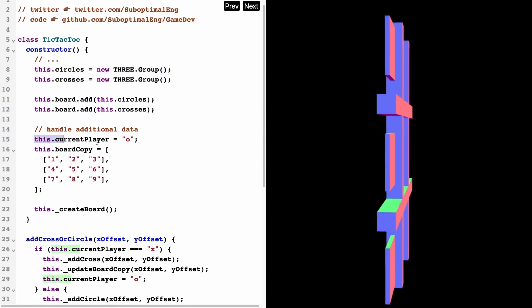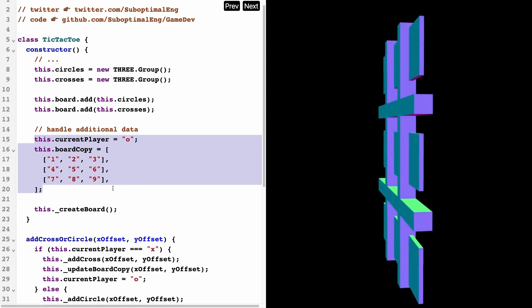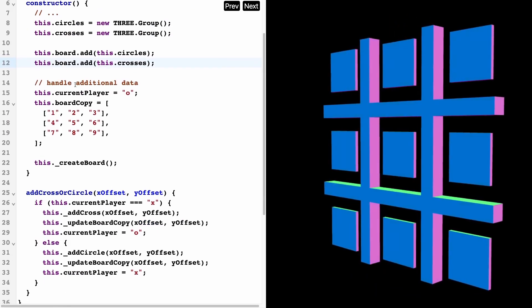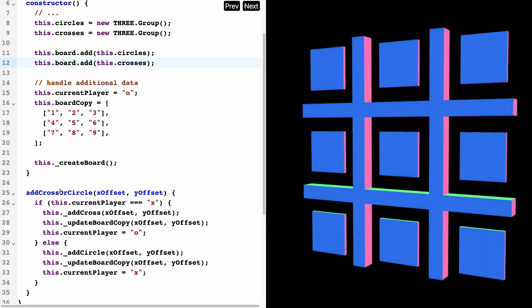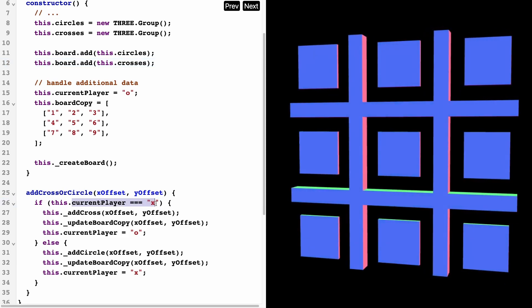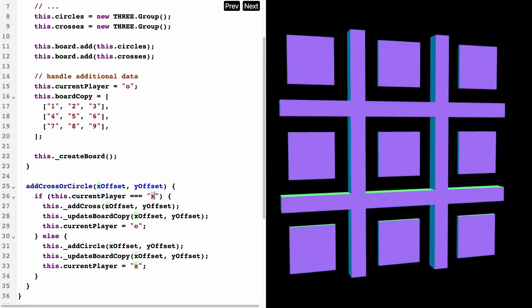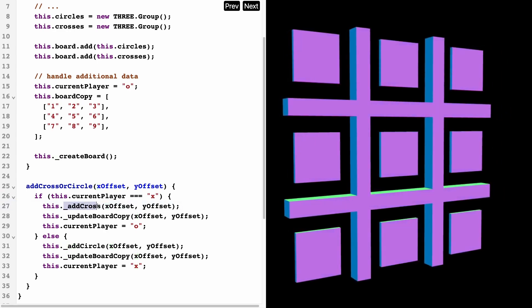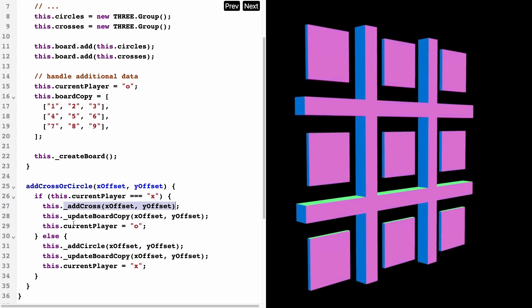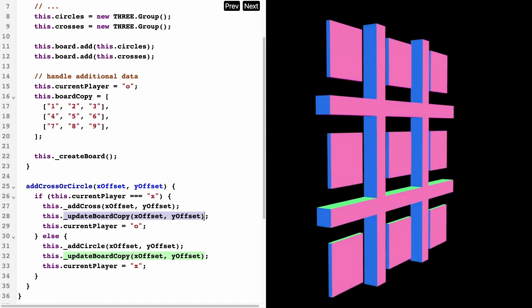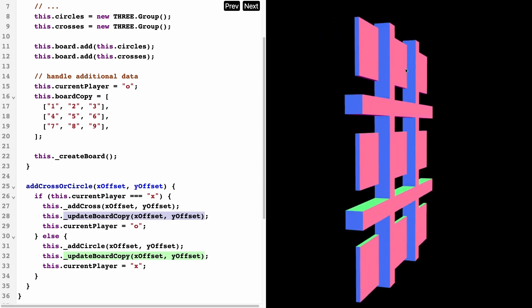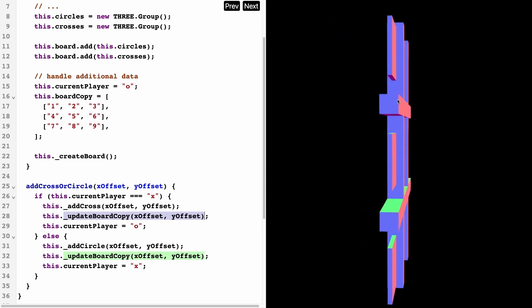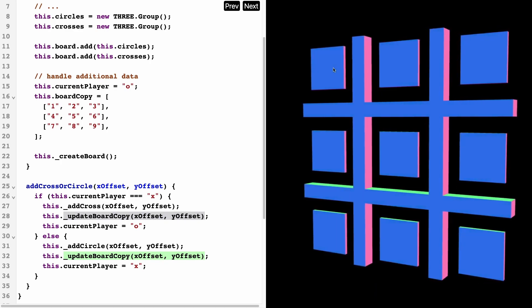I'm also going to track the current player as well as a copy of the board, and I'm also going to create this function called add circle or cross. We're just going to check the current player—if the current player is player x, then we're going to add a cross at the offset and we're going to update the board at the offset as well.